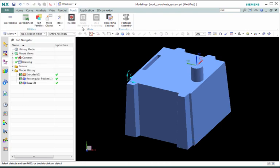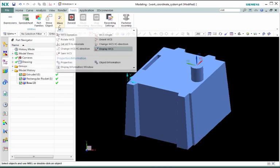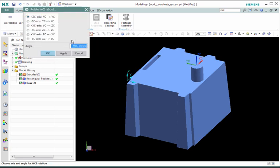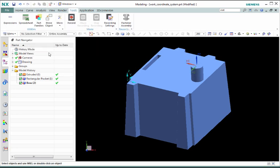Rotate WCS allows you to rotate about an axis by first specifying the axis to rotate about and entering an angle.